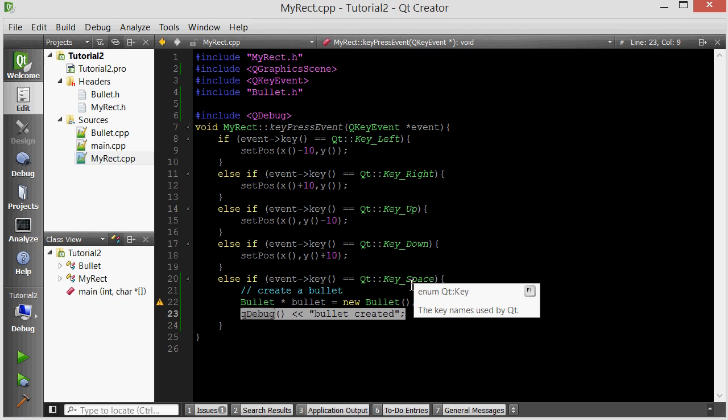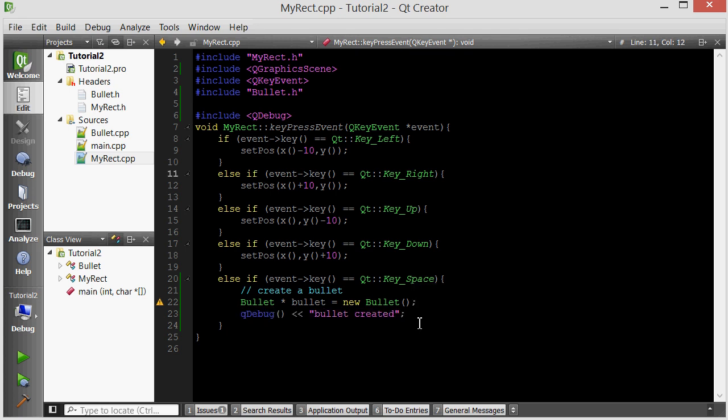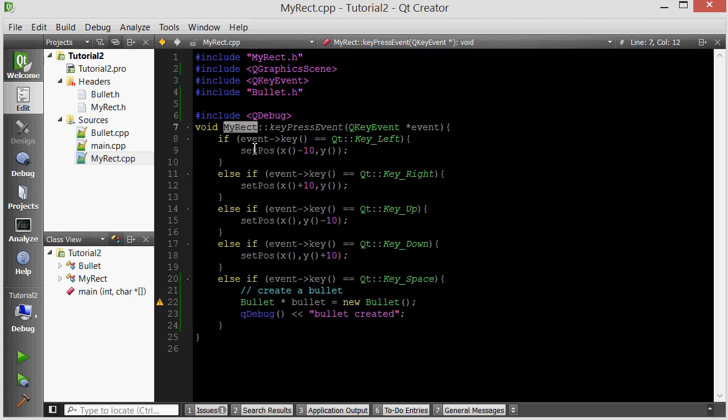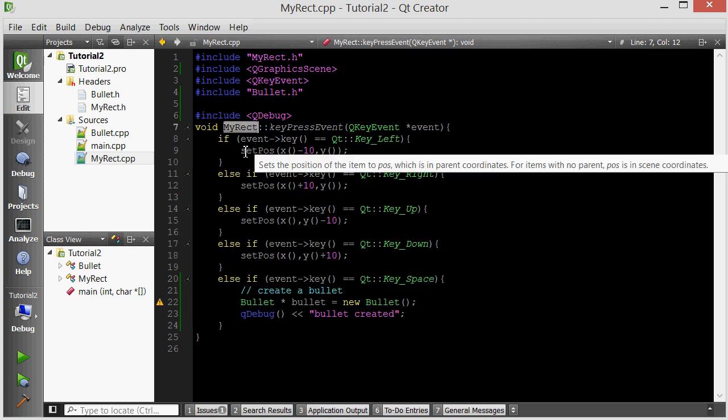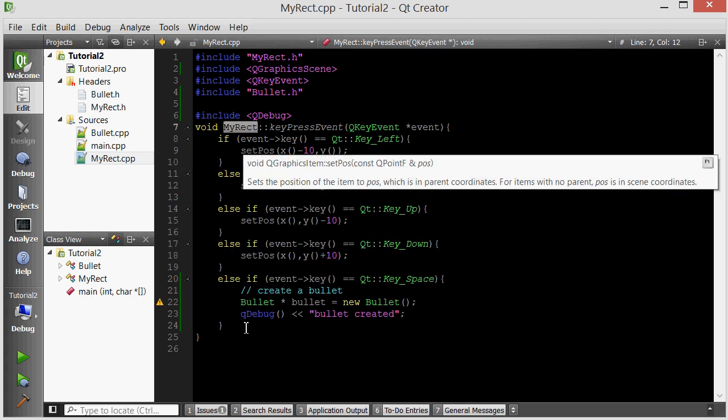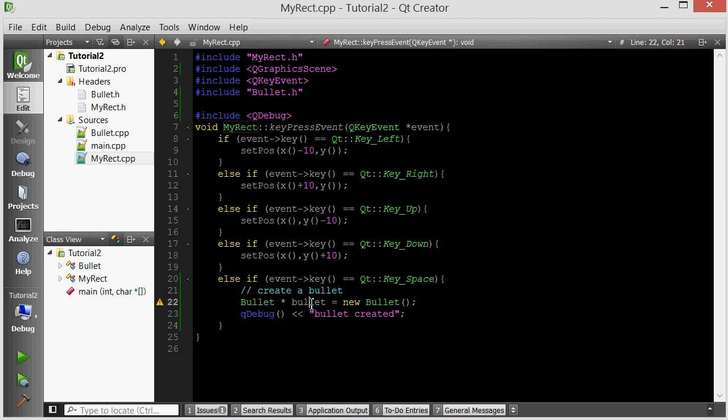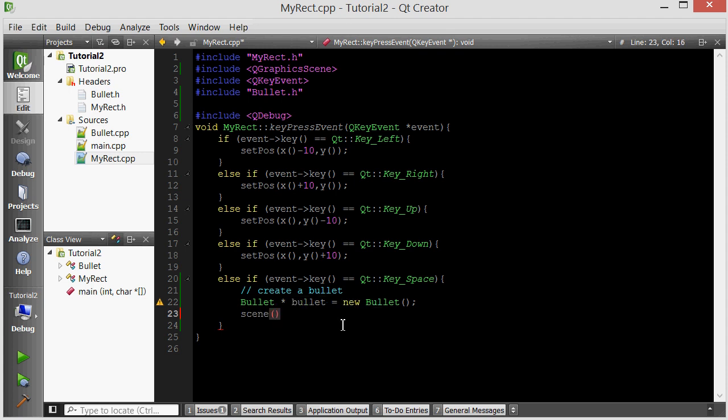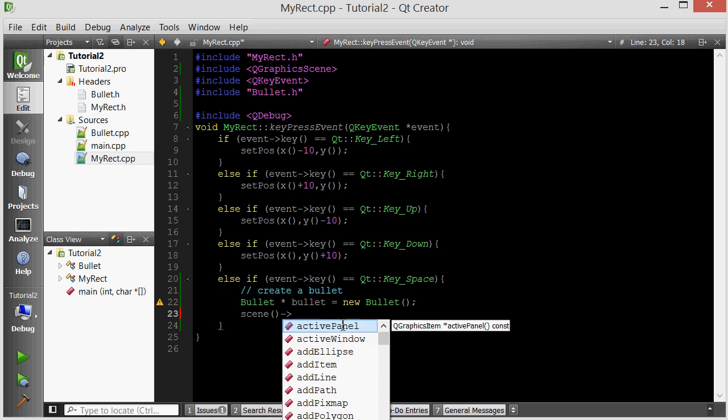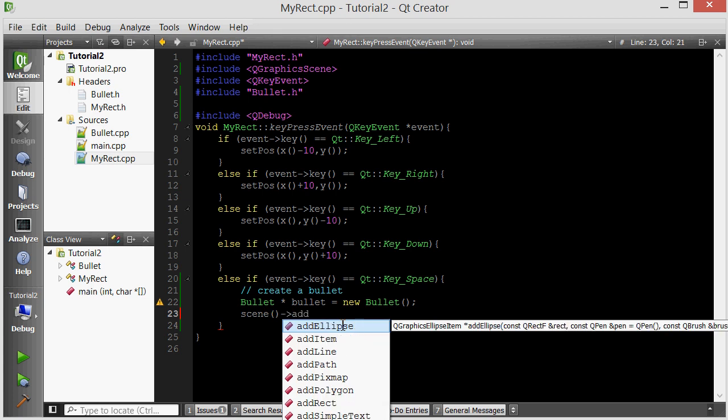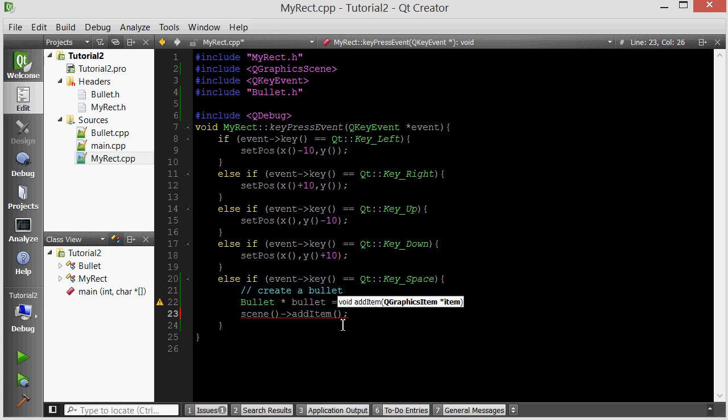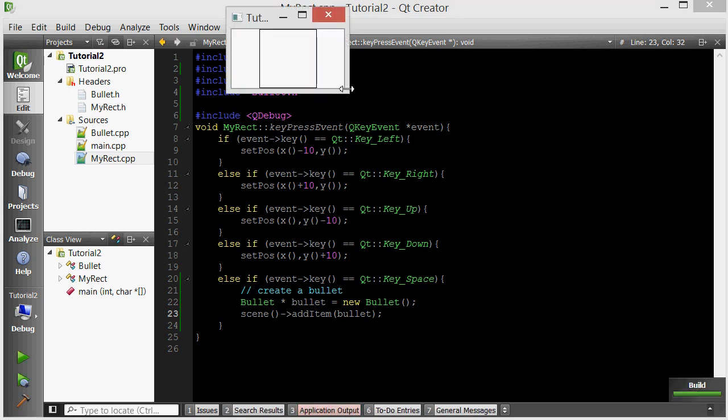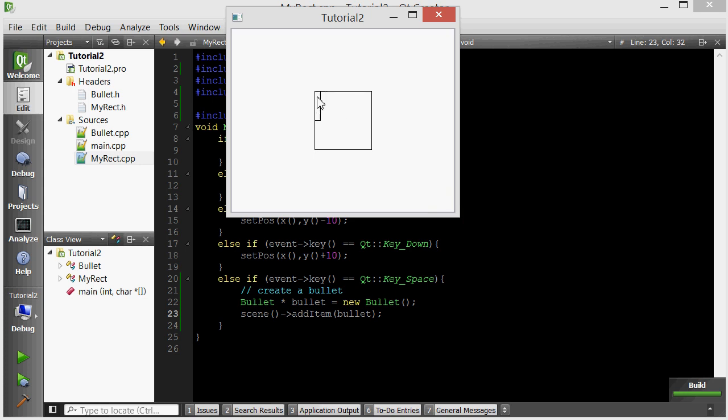Every QGraphicsItem has a pointer to the scene that it's in. The code that we're defining inside right now is the MyRect object, which is a QGraphicsRectItem. So it also has a pointer to the scene that it's in. We want to add the bullet to the same scene that this Rect is in, because the big rectangle is the thing that shoots the bullet. So let's get the scene first. We're going to get the member function called scene. This will return a reference to the scene that this MyRect is in. Then we're going to call the addItem of that scene and add the bullet to it. Now let's see if the bullet is added. Yeah, there we go. The bullet was added.